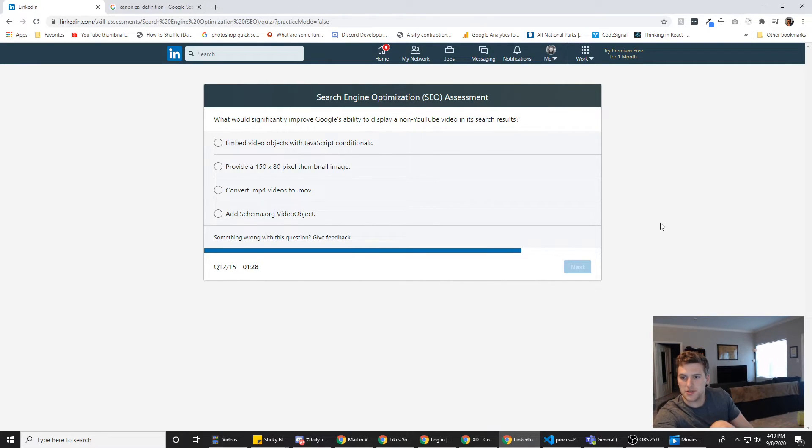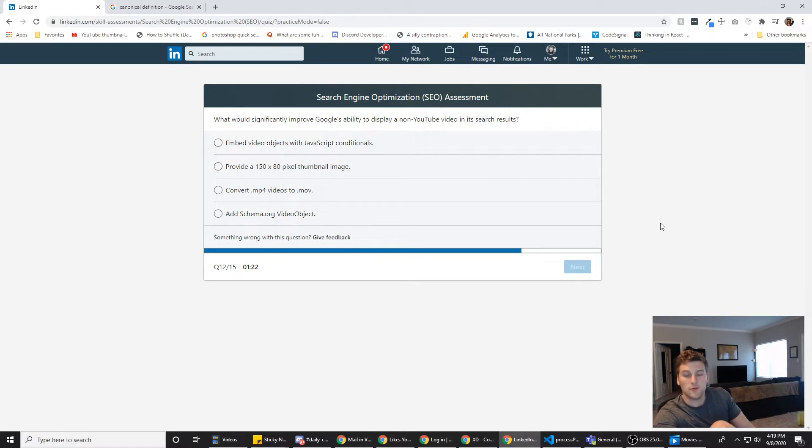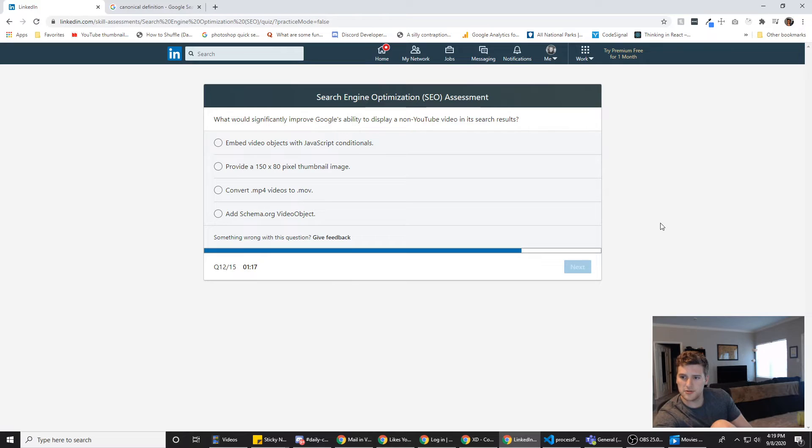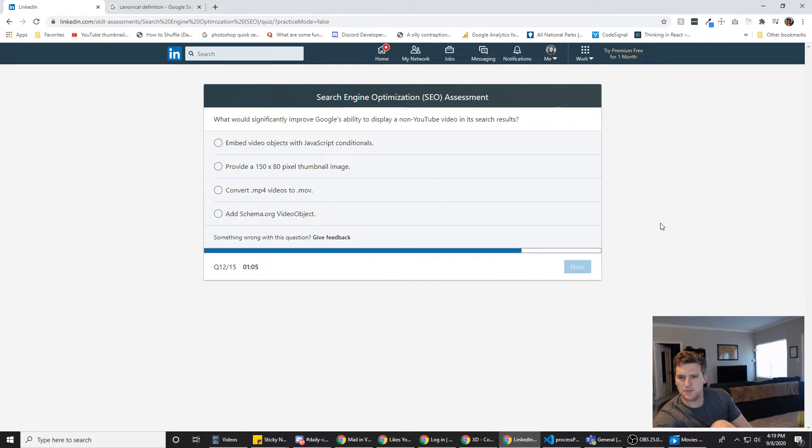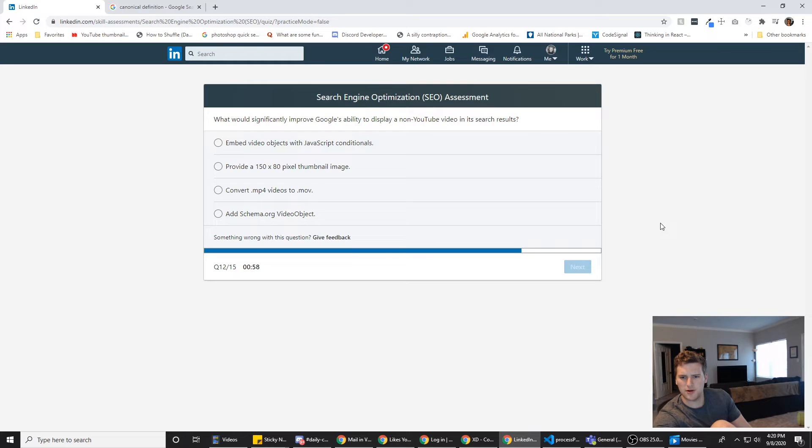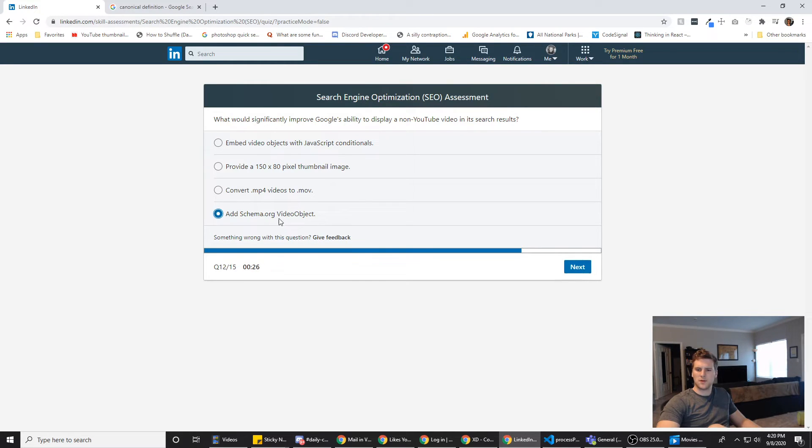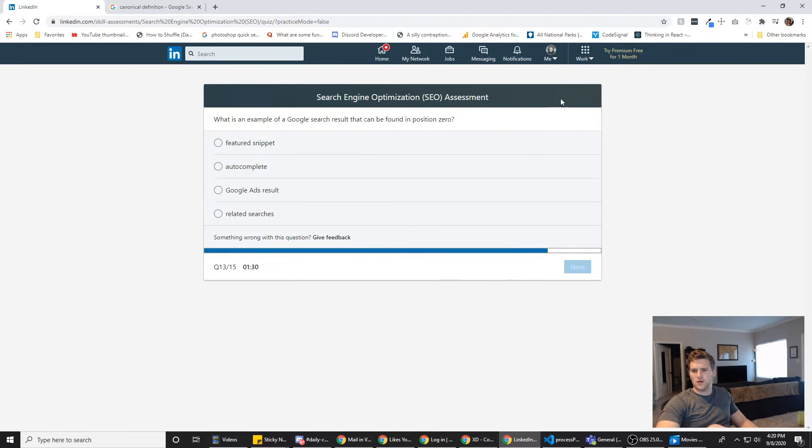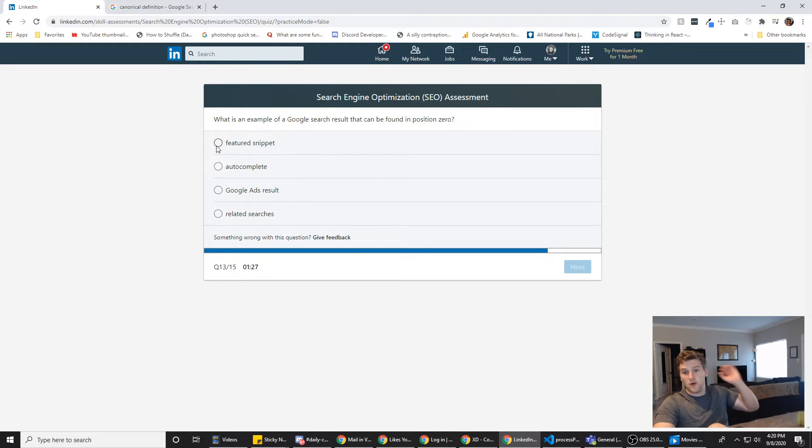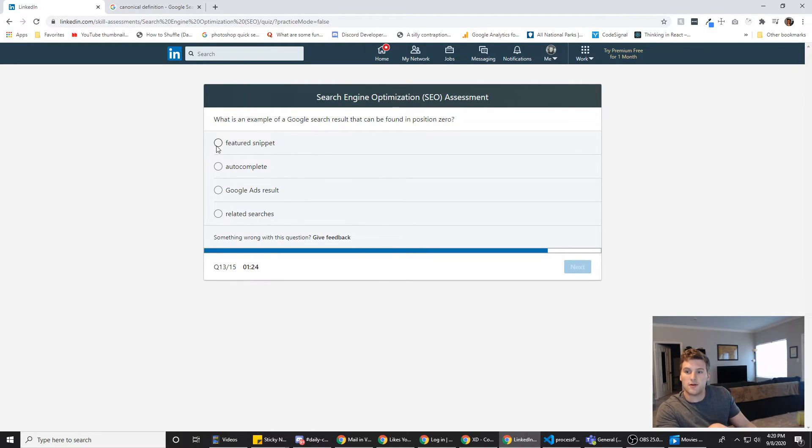What would significantly improve Google's ability to display a non-YouTube video in its search results? Embed video objects with JavaScript conditionals. Provide a 150 by 80 pixel thumbnail image. Convert mp4 videos to MOV. Add schema.org video object. You want to display a non-YouTube video in the search results. I'm going to go with this one because it's the one I know the least about. I don't think any of these would affect it very much. Or I think the bottom would affect it the most. Anyway, what is an example of a Google search result that can be found in position zero? Ads.